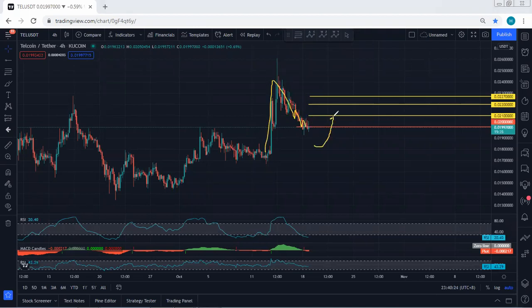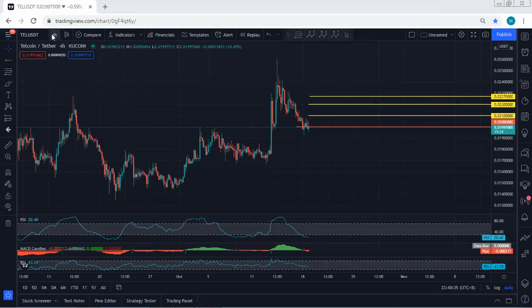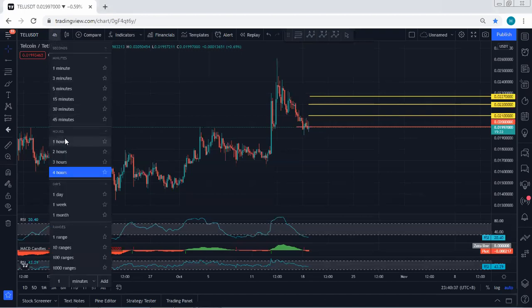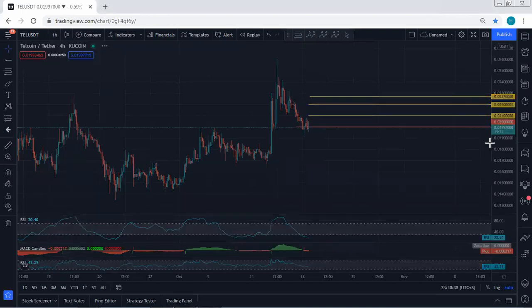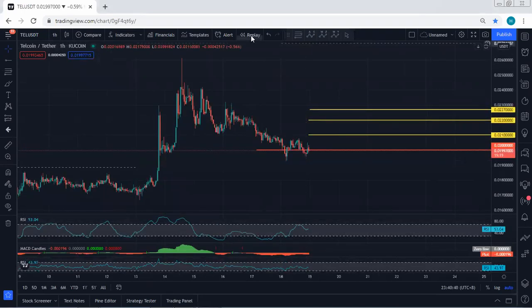If we get any opportunity for buy, we will take it. The first level I'm looking for is 0.021, following by 0.022, and then 0.0227. As a short term, this is not the top — we can consider it as a target — but if anyone wants to look for buy as a long term, we need to see the breakout of any of these levels.